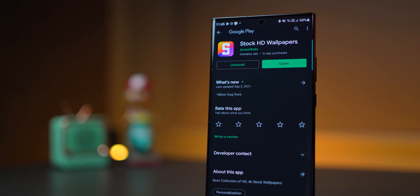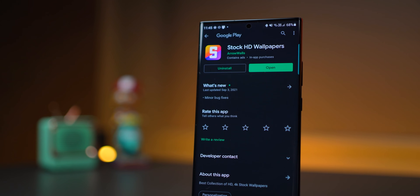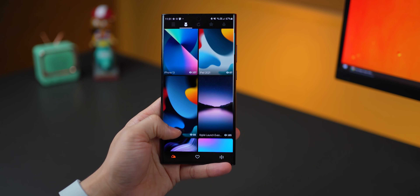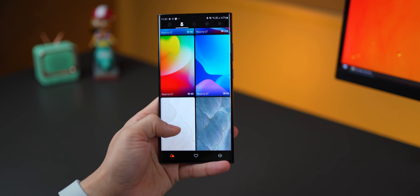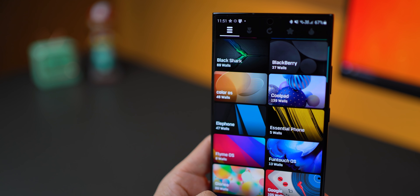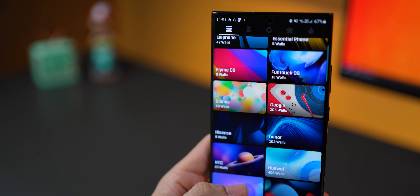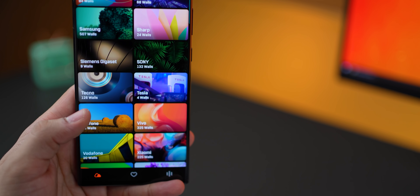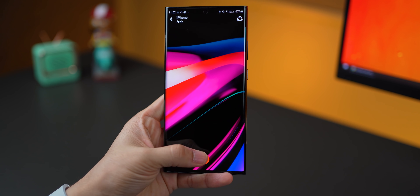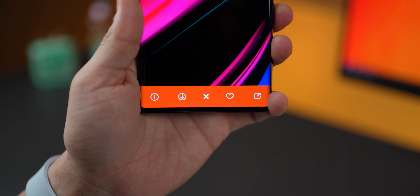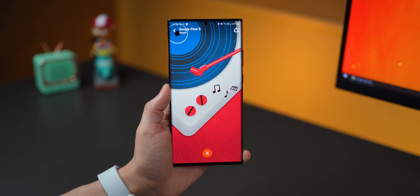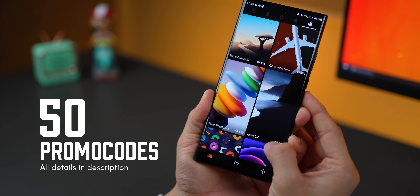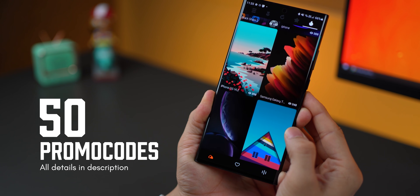Coming up next is Stock HD Wallpapers. For an app that's so new in the marketplace, it's probably the richest collection of stock wallpapers you can think of, and it's super updated — they already have the iPad mini and iPhone 13 wallpapers from the recent Apple event. Think of every major or minor phone manufacturer and the wallpapers are here. You can download any wallpaper you like and set it from within the app or send it to friends. I have 50 promo codes to give away — subscribe to my YouTube channel, follow me on Instagram, and DM me for codes.